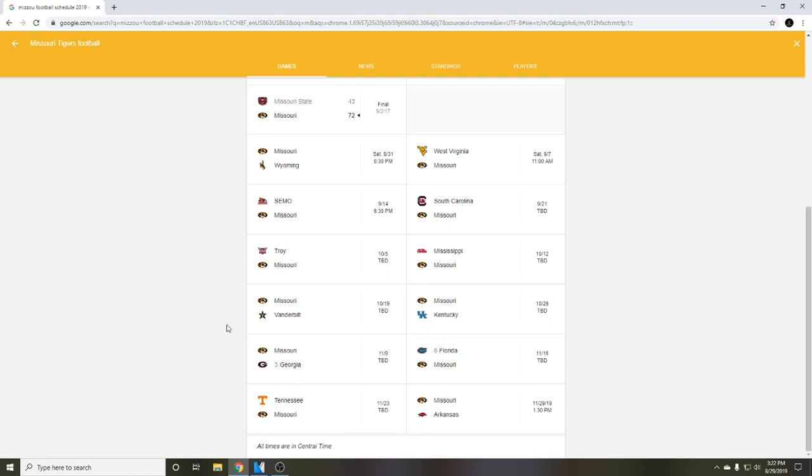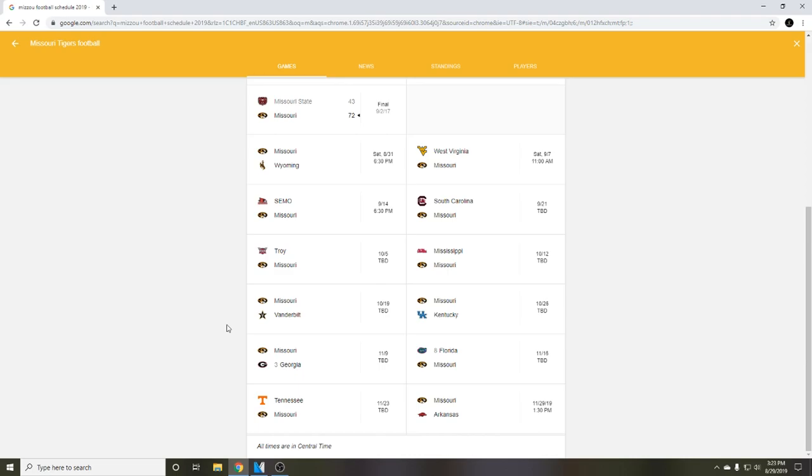So the first video back I figured I would post a Mizzou Tiger schedule prediction video. We are two days away from the college football season officially starting. Saturdays are kind of the official start. I'm gonna go through what I think our schedule is gonna look like, who we're gonna beat and who we're gonna lose to.